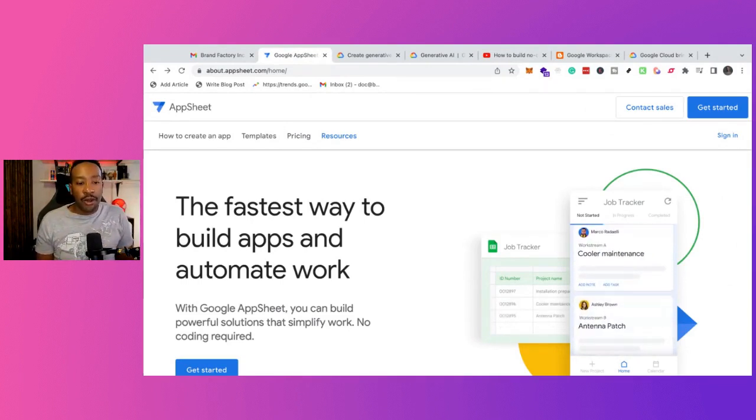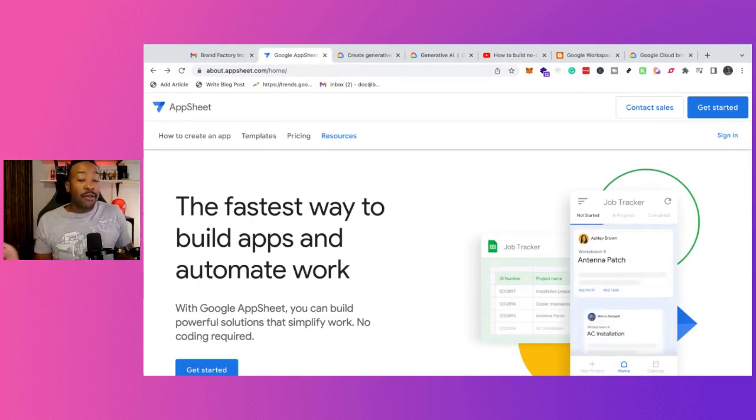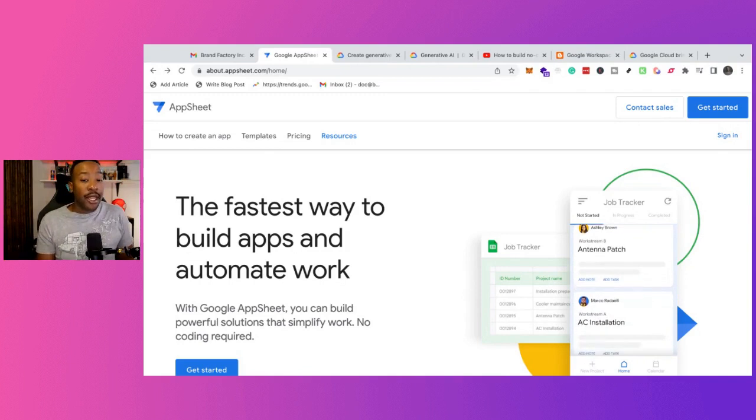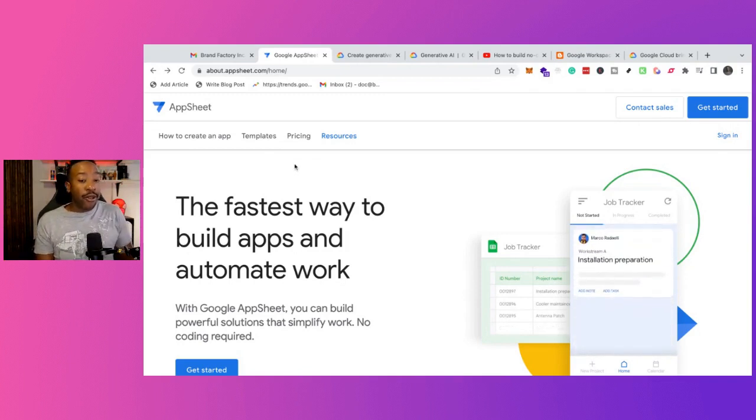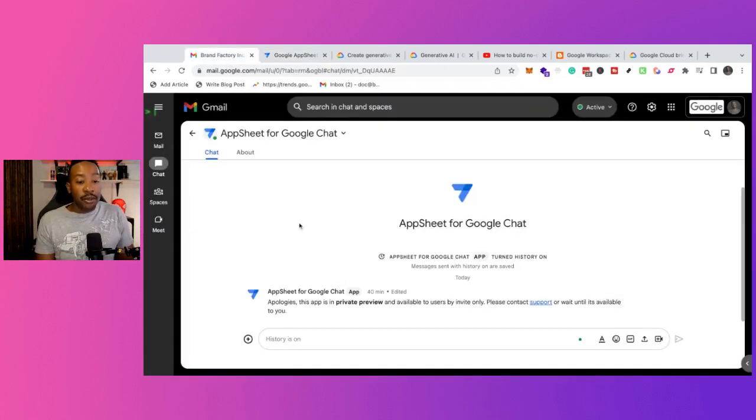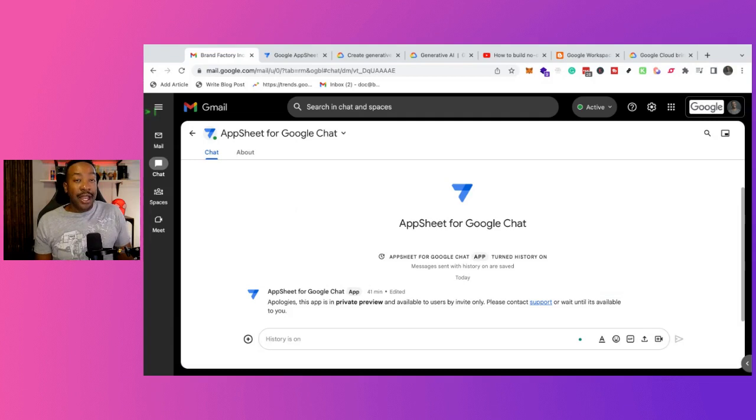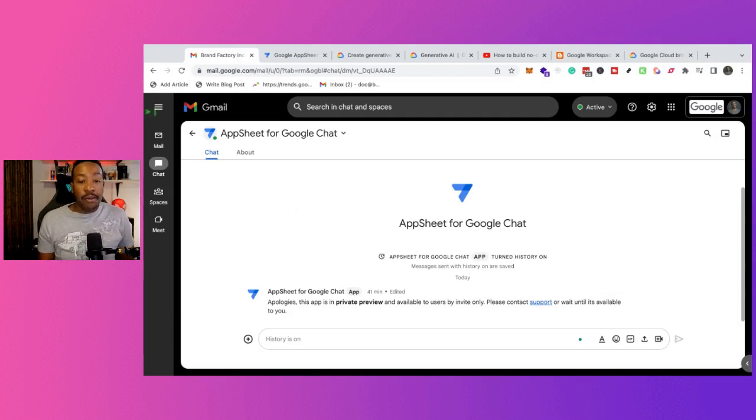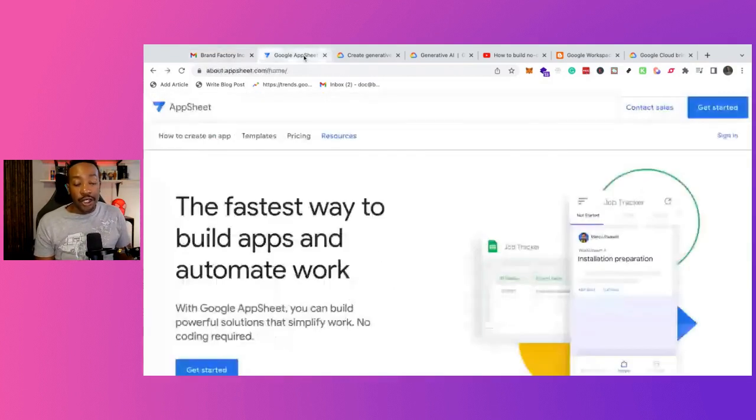But for the vast majority, now you're just going to be able to use this add-on in chat and be able to build out your application.